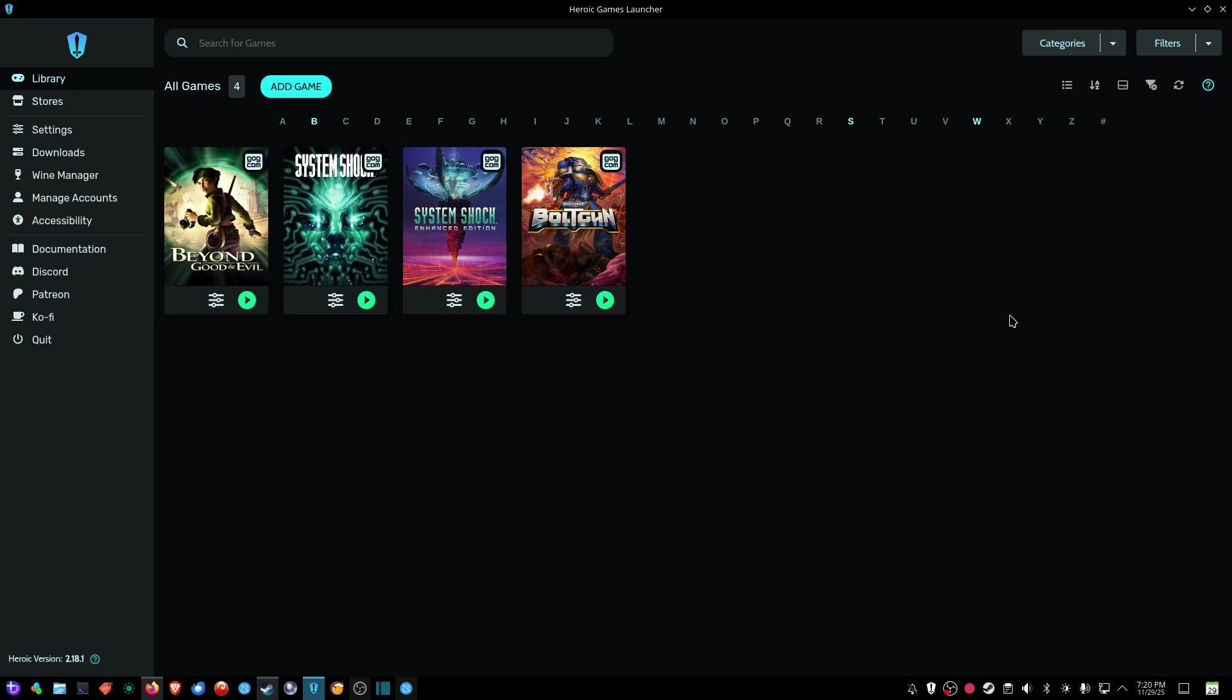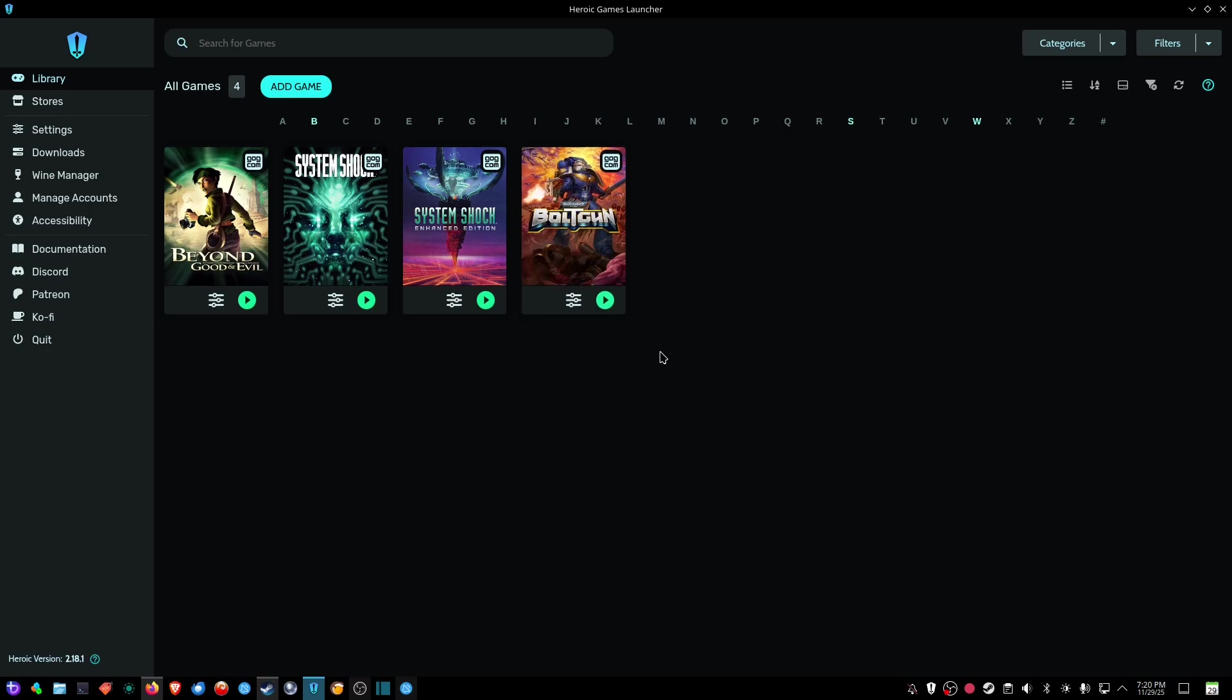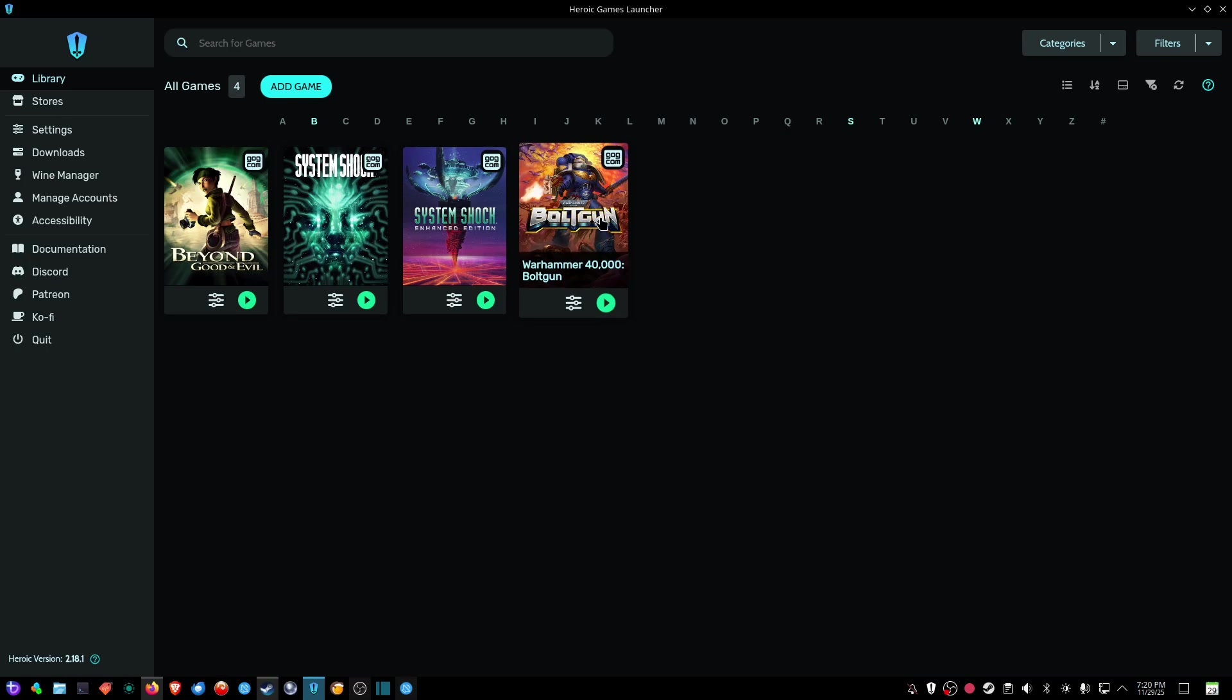Okay, in this video I'm going to show you what to do that may help you if you've got a game that's simply not launching when you click the play key here on the Heroic Games Launcher. In this case, I was having trouble with Warhammer 40,000 bolt gun, so I want to show you a little trick to try that may solve the problem of a game not launching.